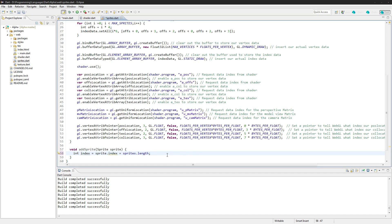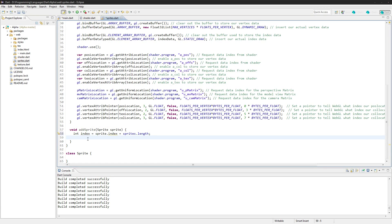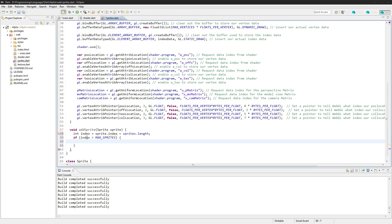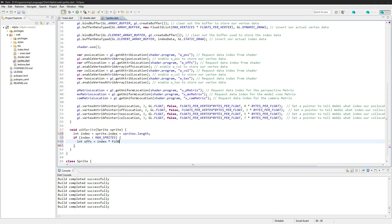Sprite doesn't have an index yet but we'll have that in a minute. Say if index is less than max sprites, then we are going to get the offset again, index times floats per vertex.